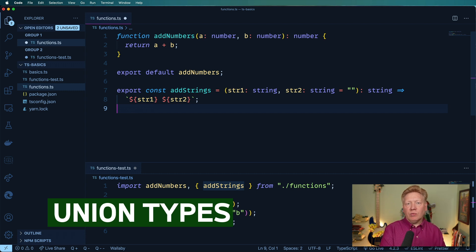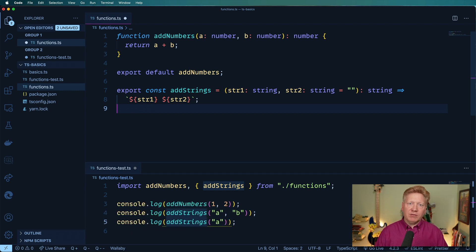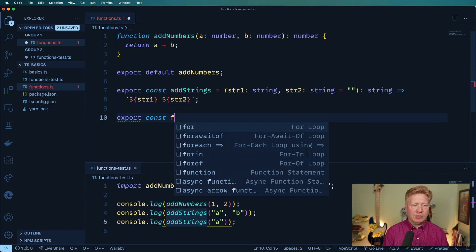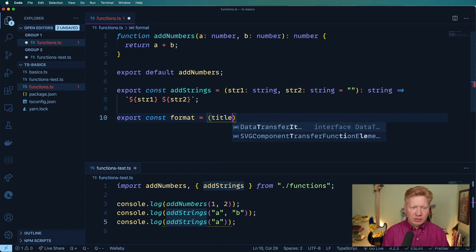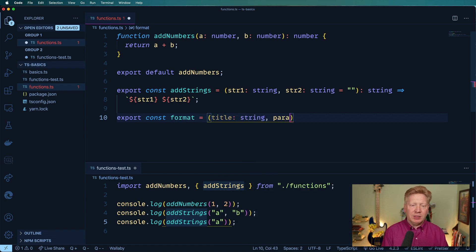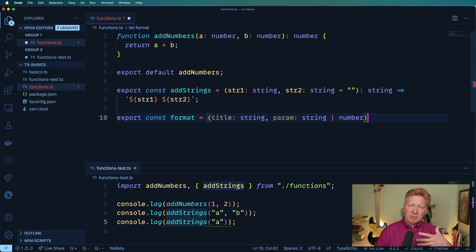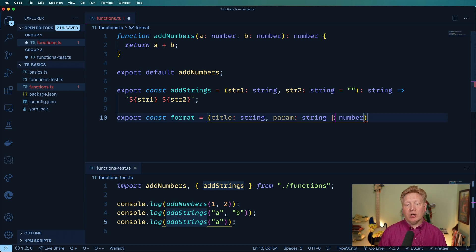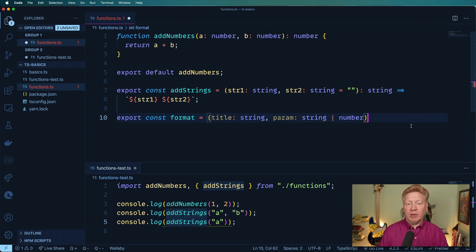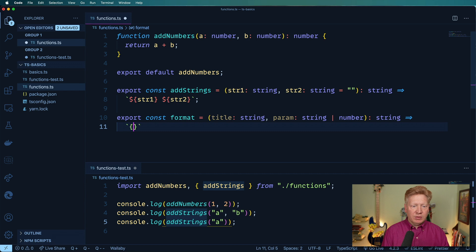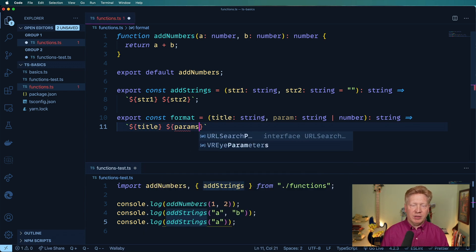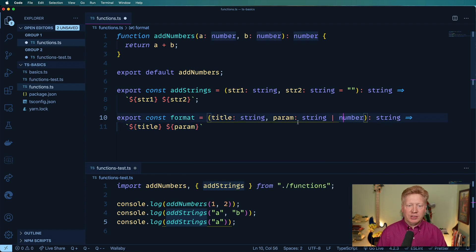Let's take the case where you've got a function where you want a certain parameter to be one of a set of different types. So let's create a new function called format, and it's going to take a title as a string, and then a param which can be a string or a number. This is a union type in TypeScript — it means you're creating a union where any of the types that qualify are okay for that particular parameter. JavaScript is going to coerce that to a string in the template.